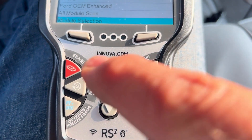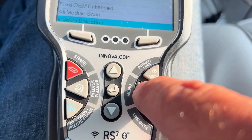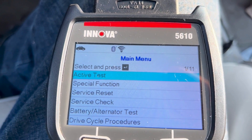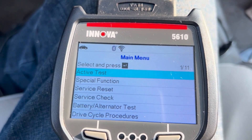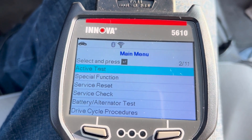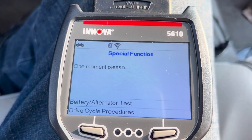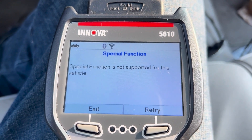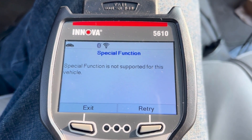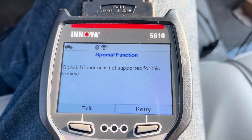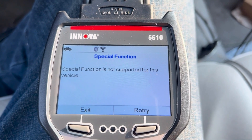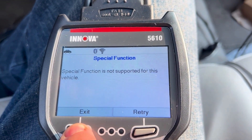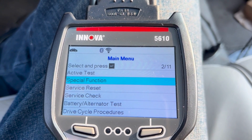If we go to the main menu, other options we have are active test and special functions. This vehicle is not supported — there are very few modules on this car. If I had a newer one here today, I could show you some of the functions that are available.